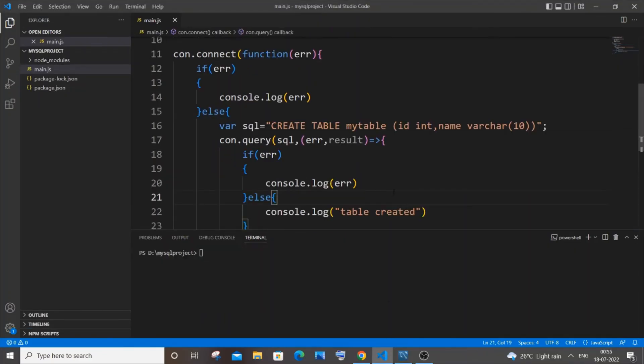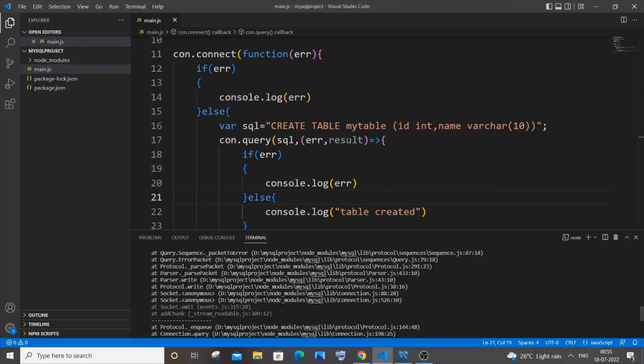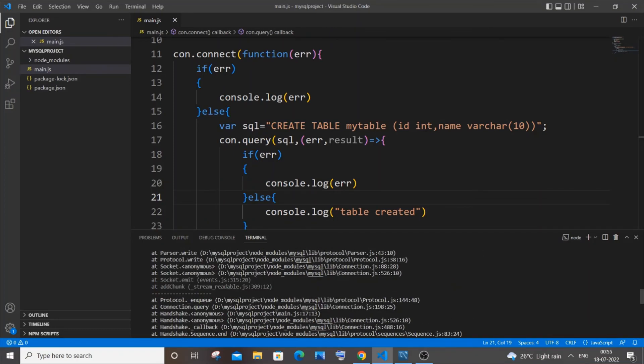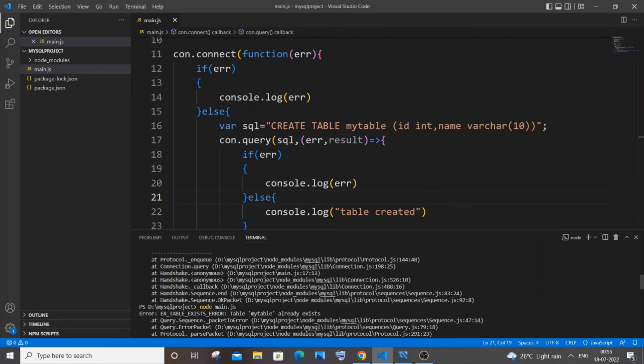So but there is an issue with this code okay. So if I just now stop it and rerun it again. So again I am running it node main dot js. So I will be getting an error over here. So it says that table my table already exists.